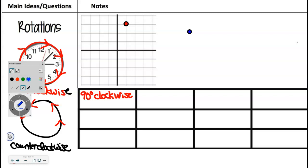90 degrees with the clock is actually going to be the same as another one. If you're at 12 and you go 90 degrees with the clock, you land at 3. But another way to get there is to go counterclockwise — start at 12 and pull it all the way around back to 3. The clock is the shorter way. Going from 12 to 3, I'd just turn 90 degrees with the clock. But I could have gone 270 degrees counterclockwise — those are going to have the exact same rule.